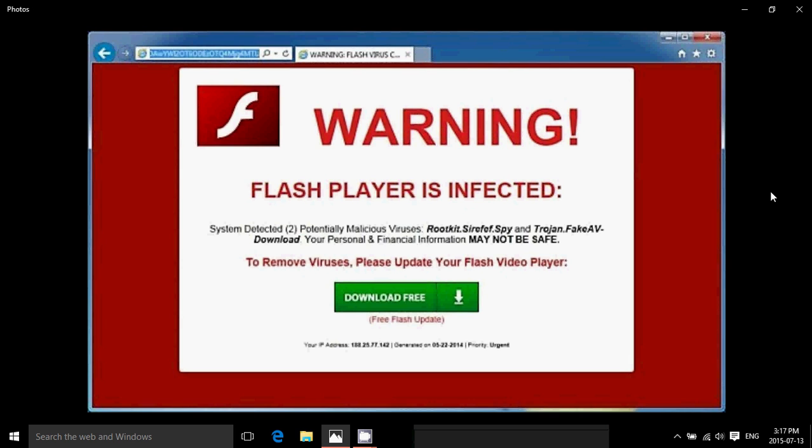But with this second flaw of Flash Player, I'm starting to think that like Java, maybe we should move away from Flash and just start using other means of sending out videos and stuff.